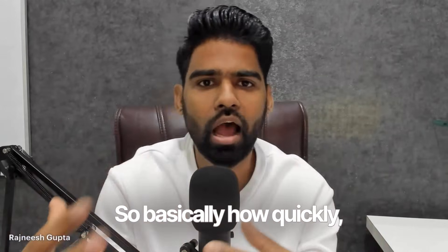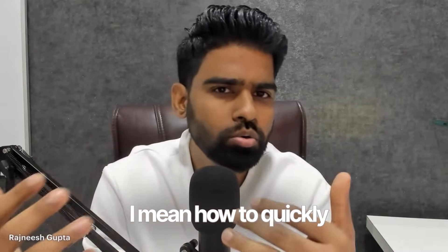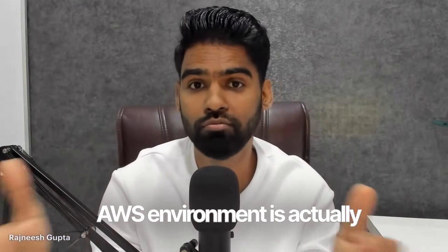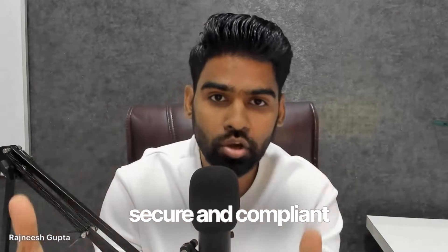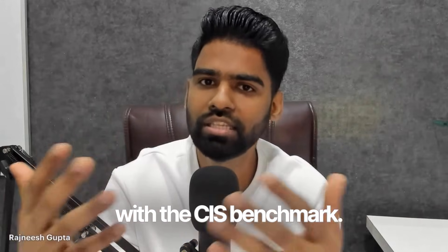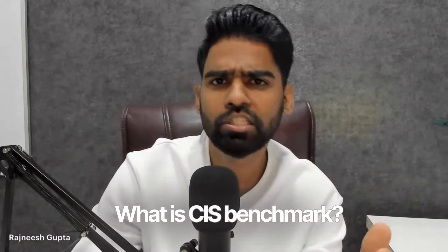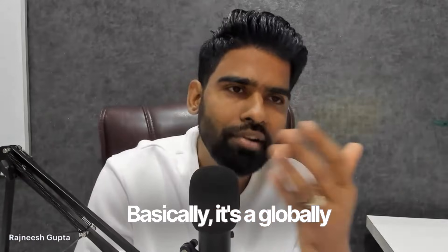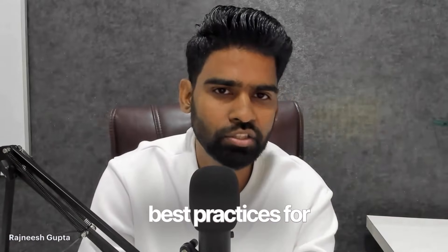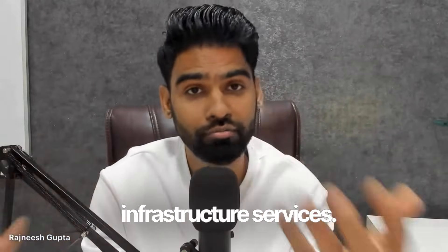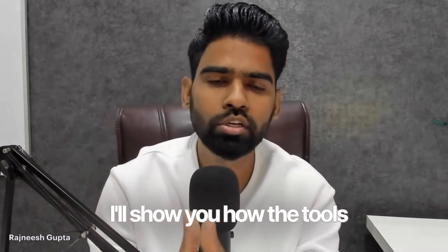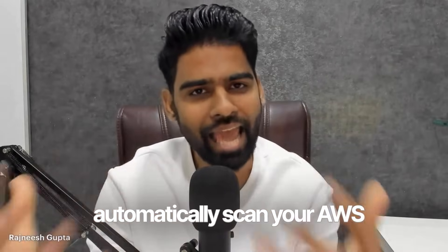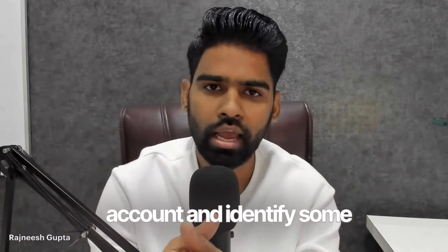We'll cover how to quickly understand whether your AWS environment is actually secure and compliant with the CIS benchmark. CIS benchmark is a globally recognized security best practice for securing your cloud infrastructure services. I'll show you how tools like Prowler can automatically scan your AWS account.